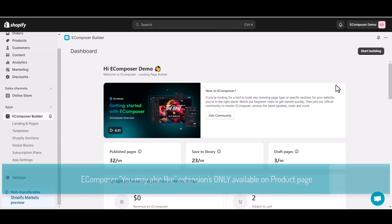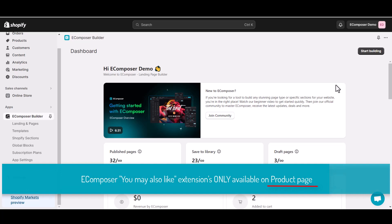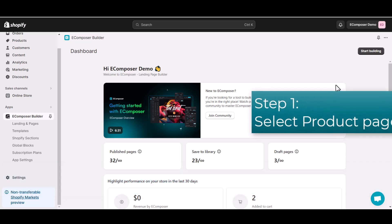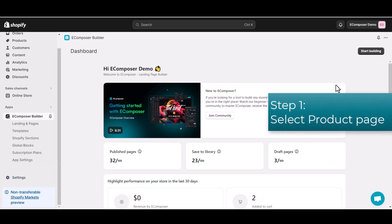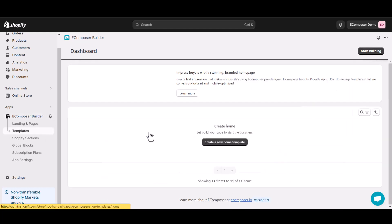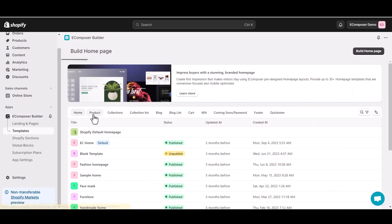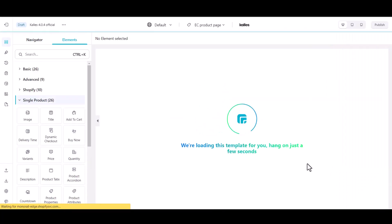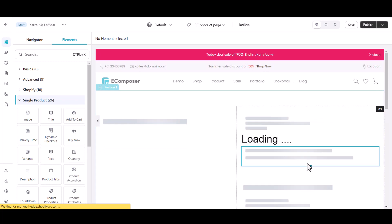The first thing I want to notice is that the eComposer You May Also Like extension is only available on product page, so the first thing we need to do is set a product page. To do that, you can click on Start Building, then choose Product Page Template, or find the existing layout on the product pages section of the Templates tab. Then select an existing page that you have created before. Now you will see the eComposer editor will be open in front of you.